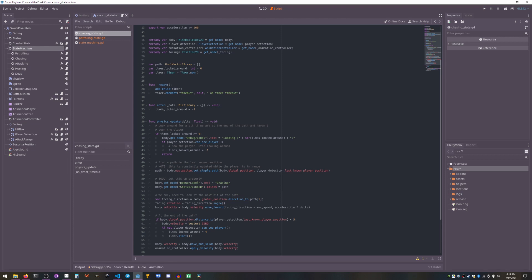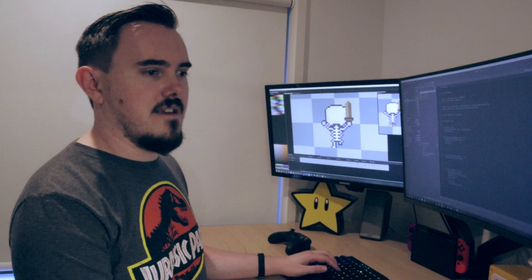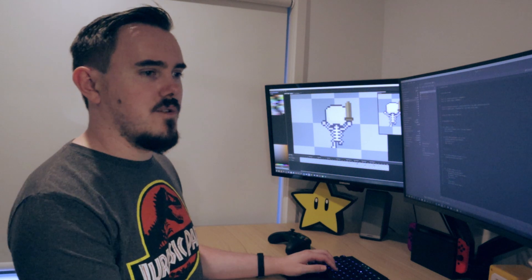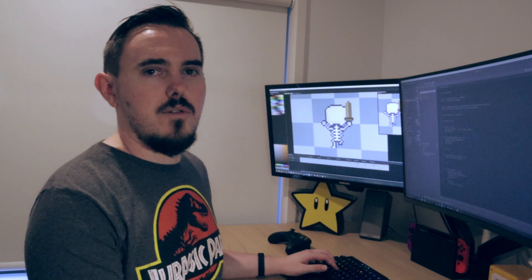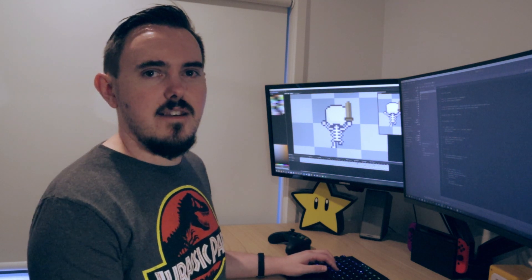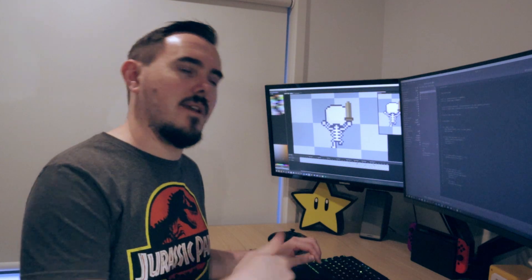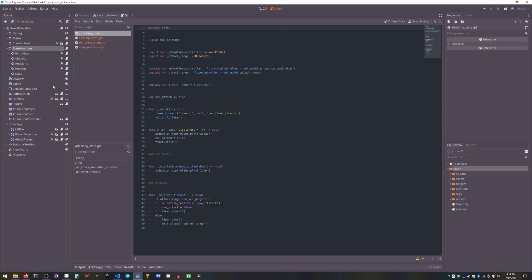And then if it's close enough to attack, it will attack. So the attack state is just swinging its sword. If Coco's still close enough, it will swing its sword again until Coco's too far. Then it goes back to chasing.